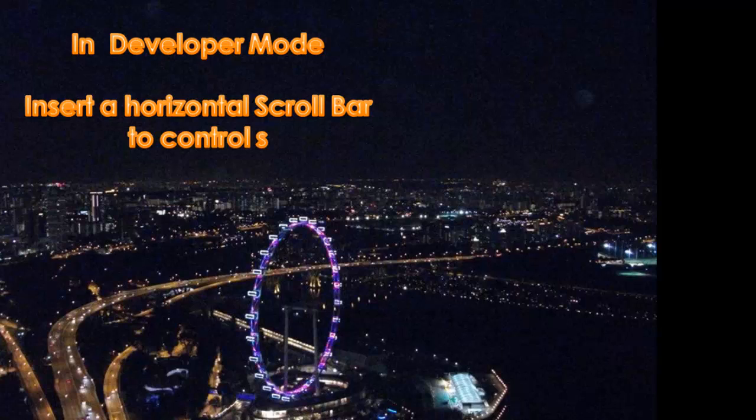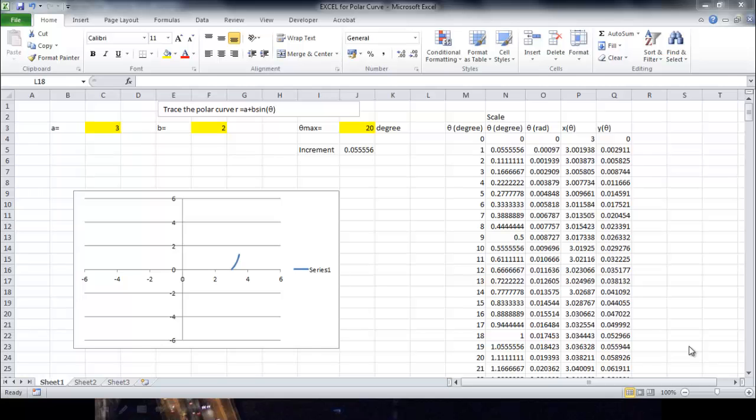We will insert a horizontal scroll bar to control the value of s, which will control the maximal value of theta. The spreadsheet must be in the developer mode.